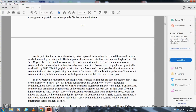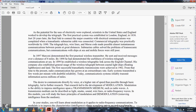As the potential of electricity was explored, scientists in the United States and England worked to develop the telegraph. The first practical system was established in London, England in 1839, and just two years later a transatlantic submarine cable connection was made. Commercial telegraphy was practical worldwide by 1880. Telegraph keys and wireline Morse code made possible almost instantaneous communications between points of great distance. The first successful transatlantic transmission was achieved in 1902, and radio communication has grown at an extraordinary rate since.